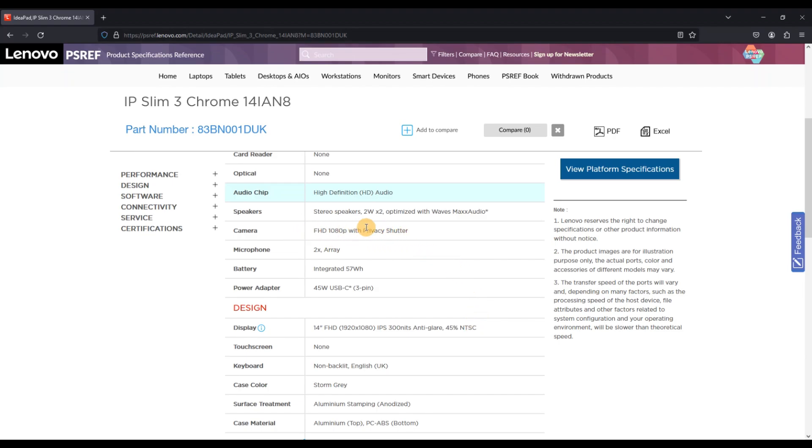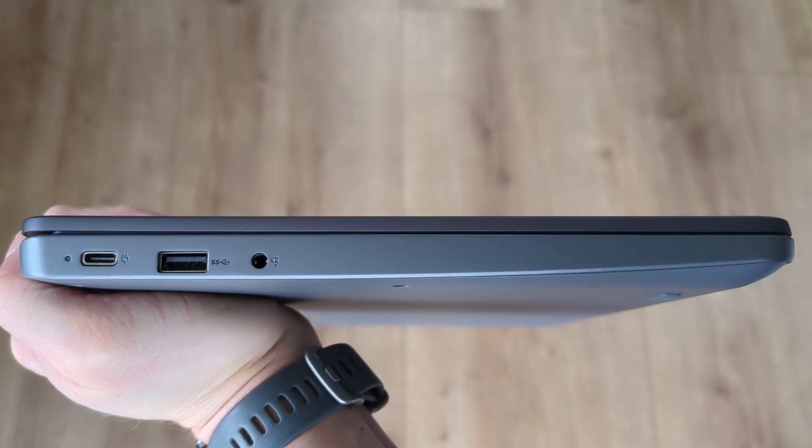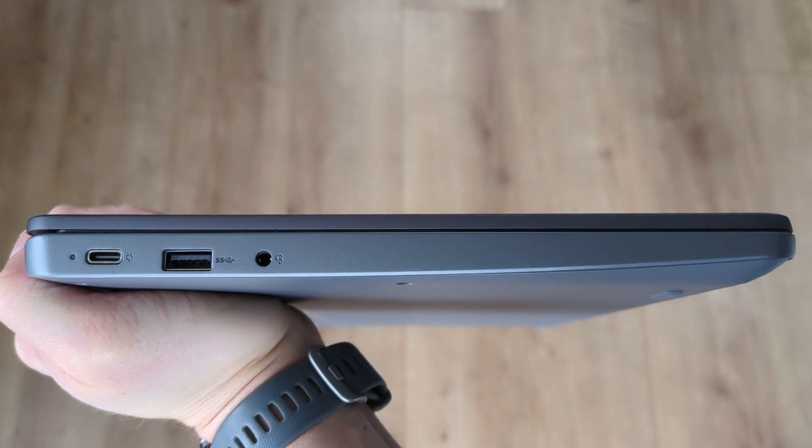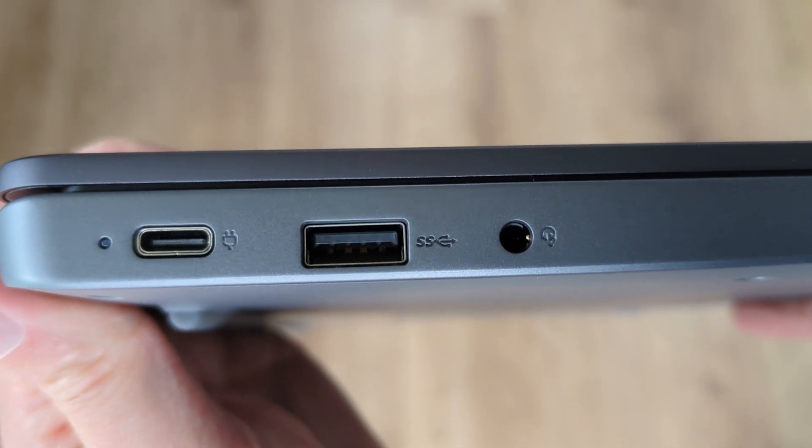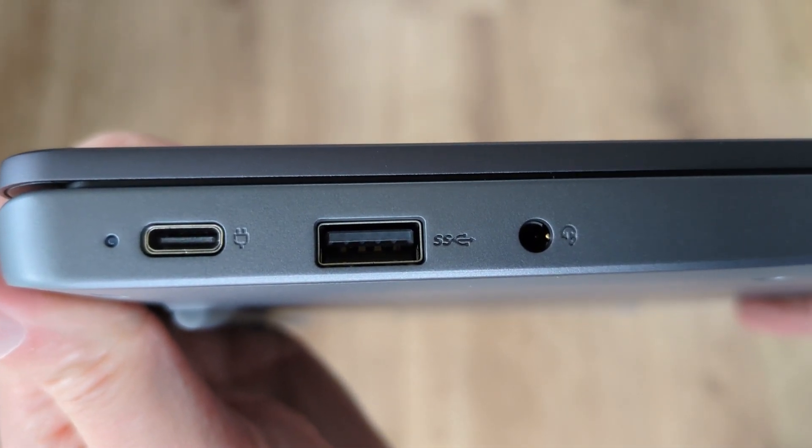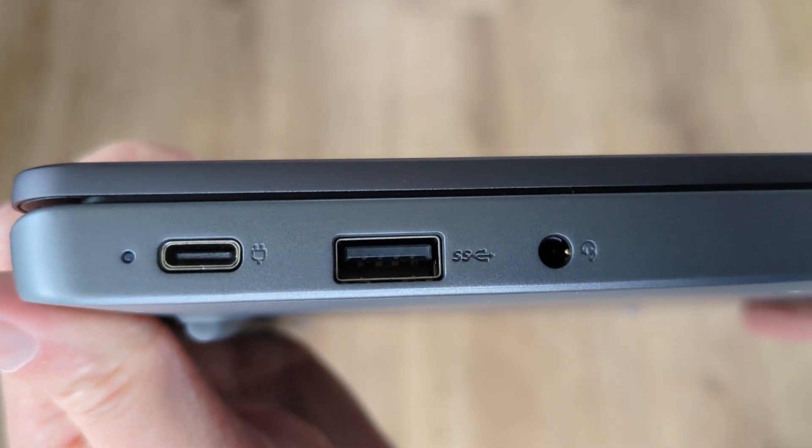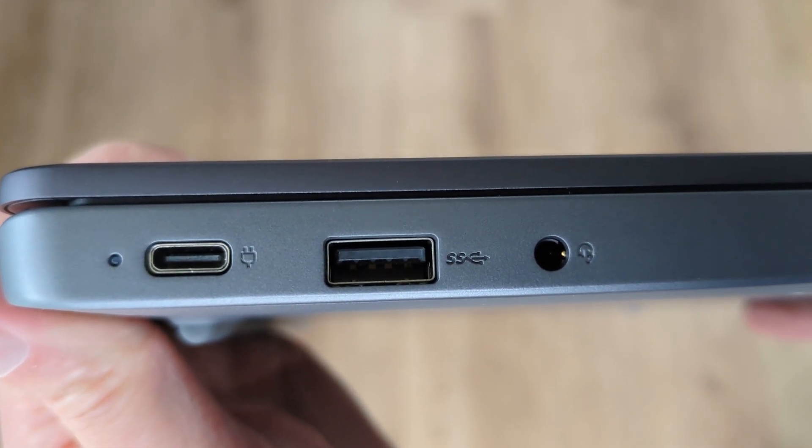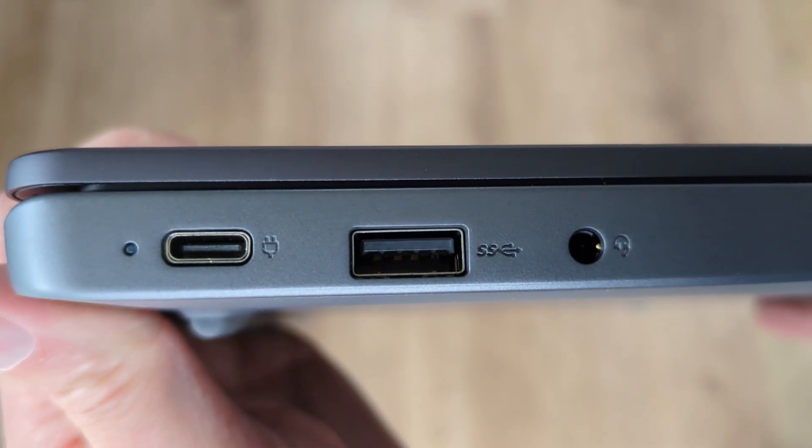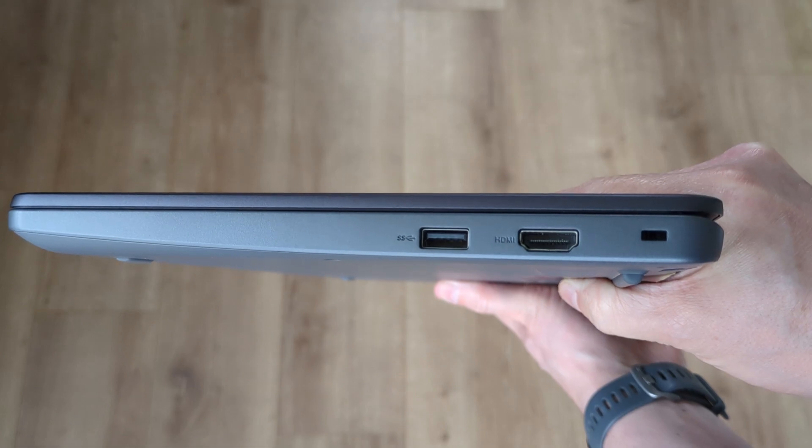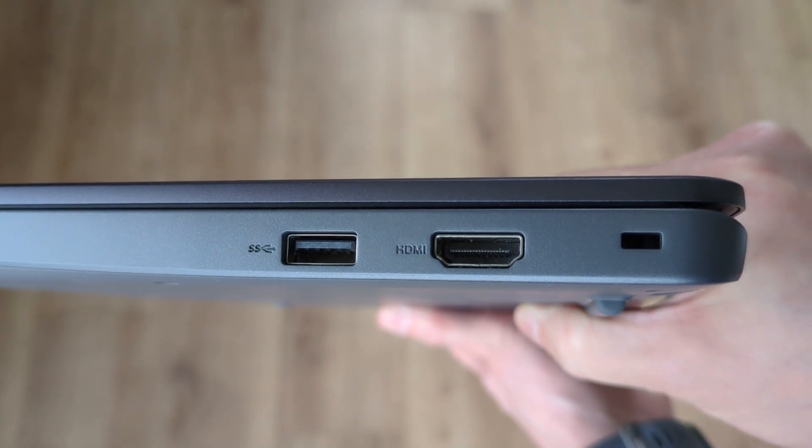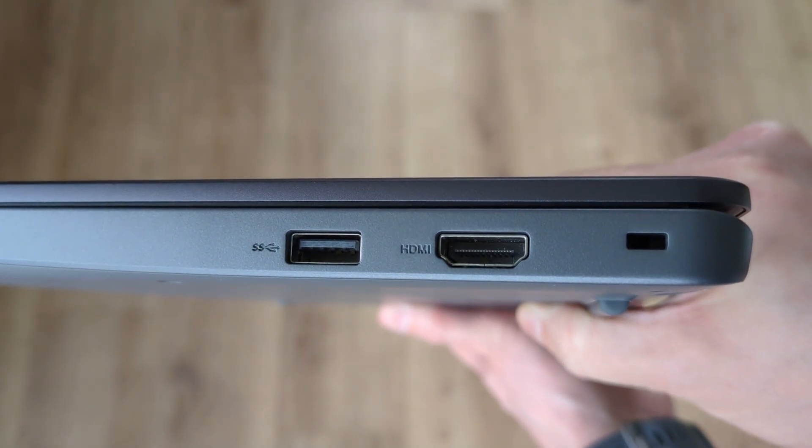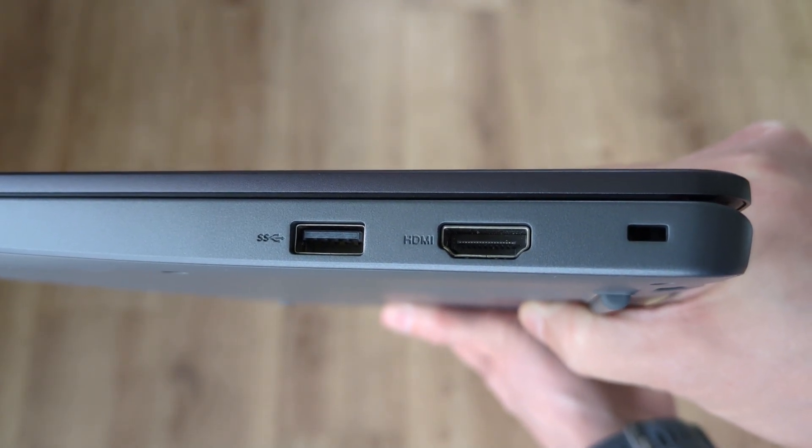Taking a look around the device, on the left hand side we've got a USB-C 3.2 Gen 2 port for power, data, and display out, a full-size USB-A 3.2 Gen 1 port, and a headphone microphone combo jack. Then over on the right hand side we've got a second full-size USB-A 3.2 Gen 1 port, an HDMI port, and a Kensington Nano port.